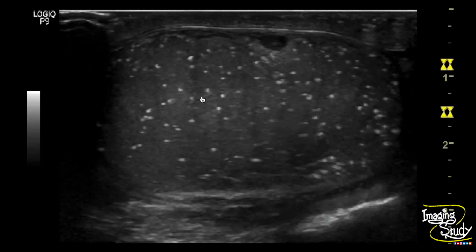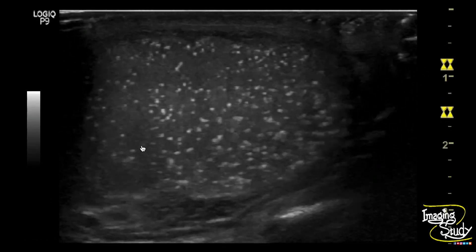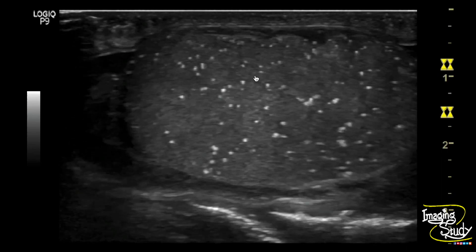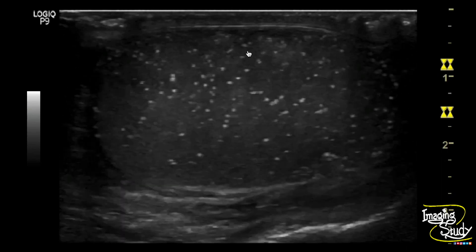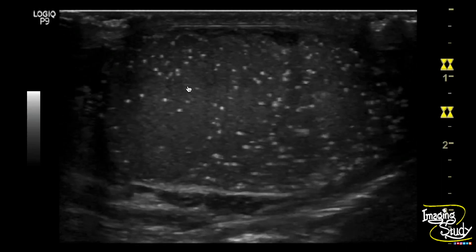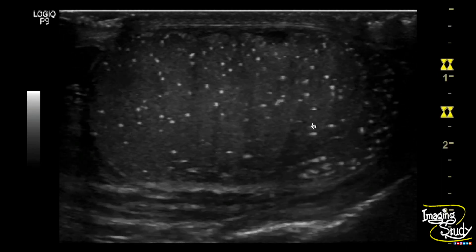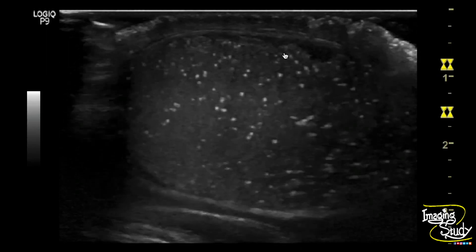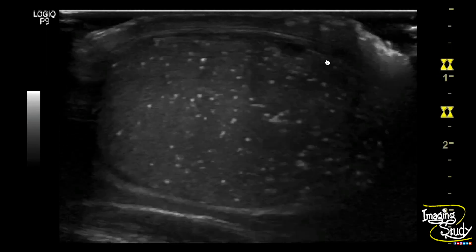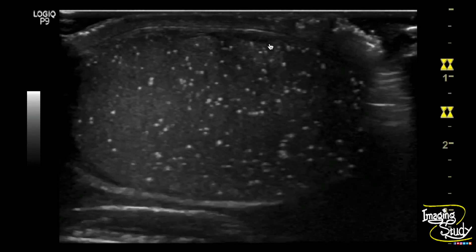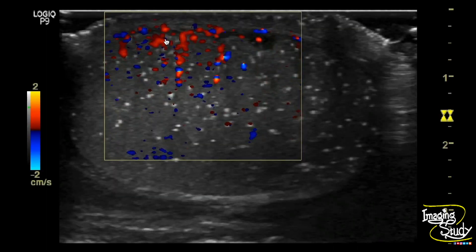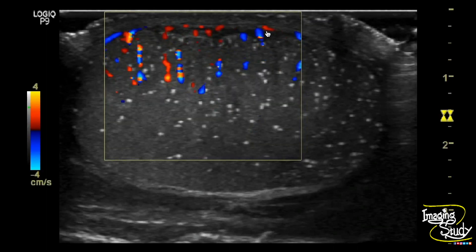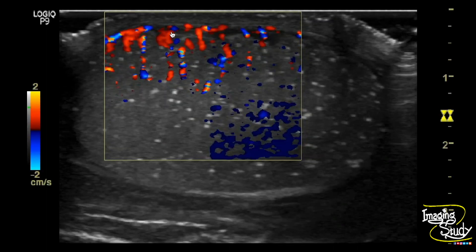Here's the left testis. It also shows hyperechoic tiny foci casting comet-tail artifacts. But you can see some hypoechoic stripes here, and if you look at the anterior border, you can see an irregularity of the tunica albuginea with some irregularity of the adjacent parenchyma and some hypo-to-anechoic collection.